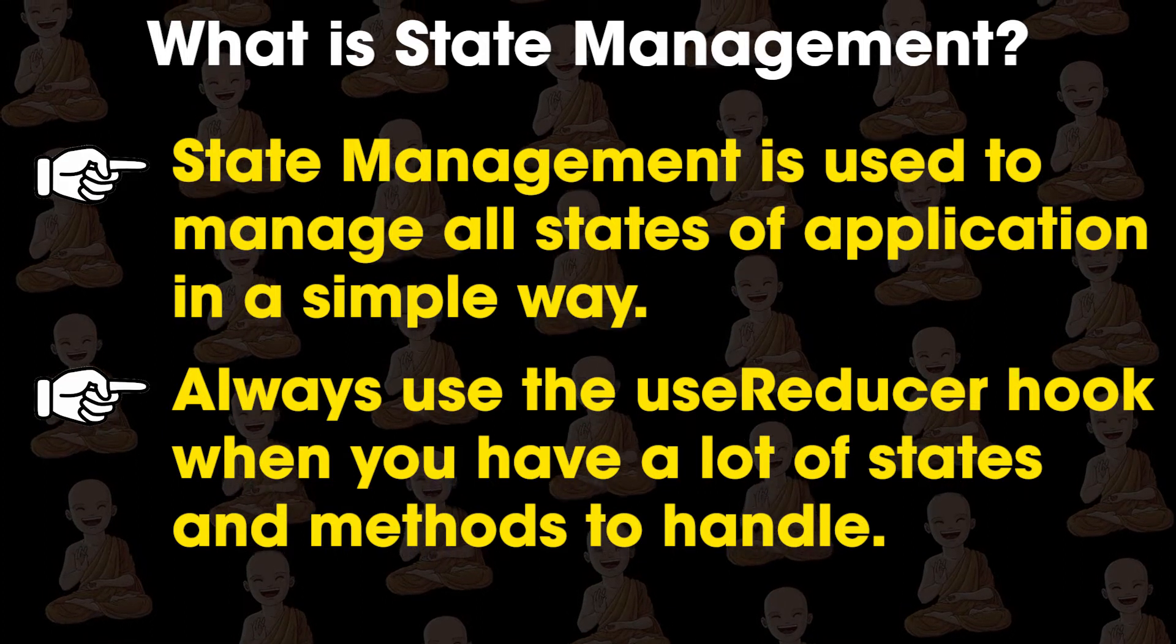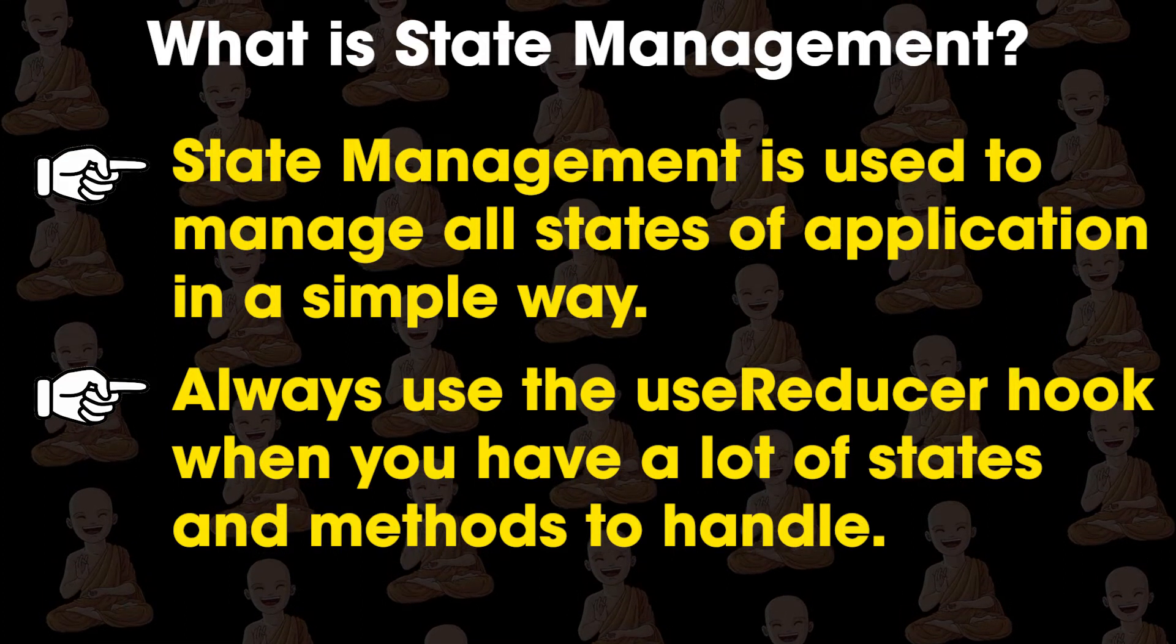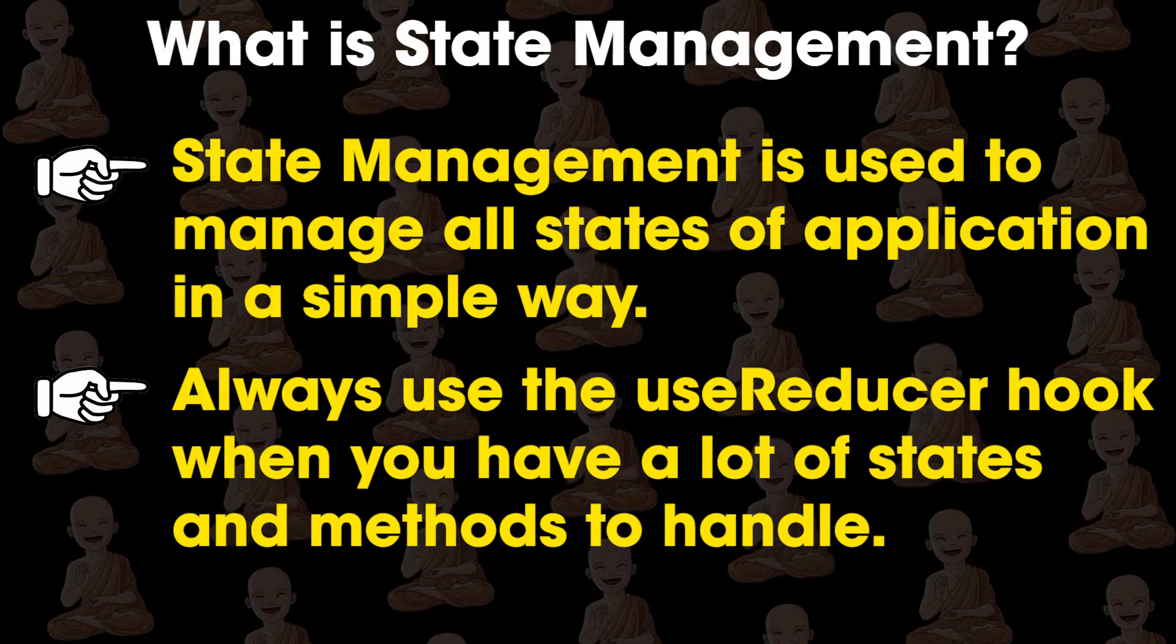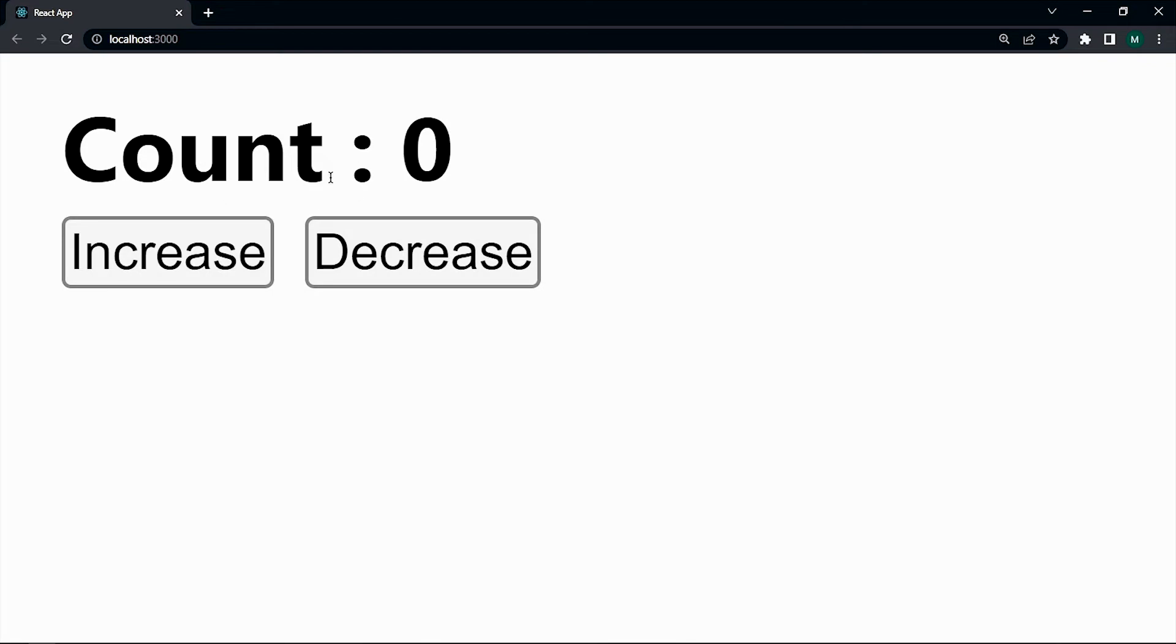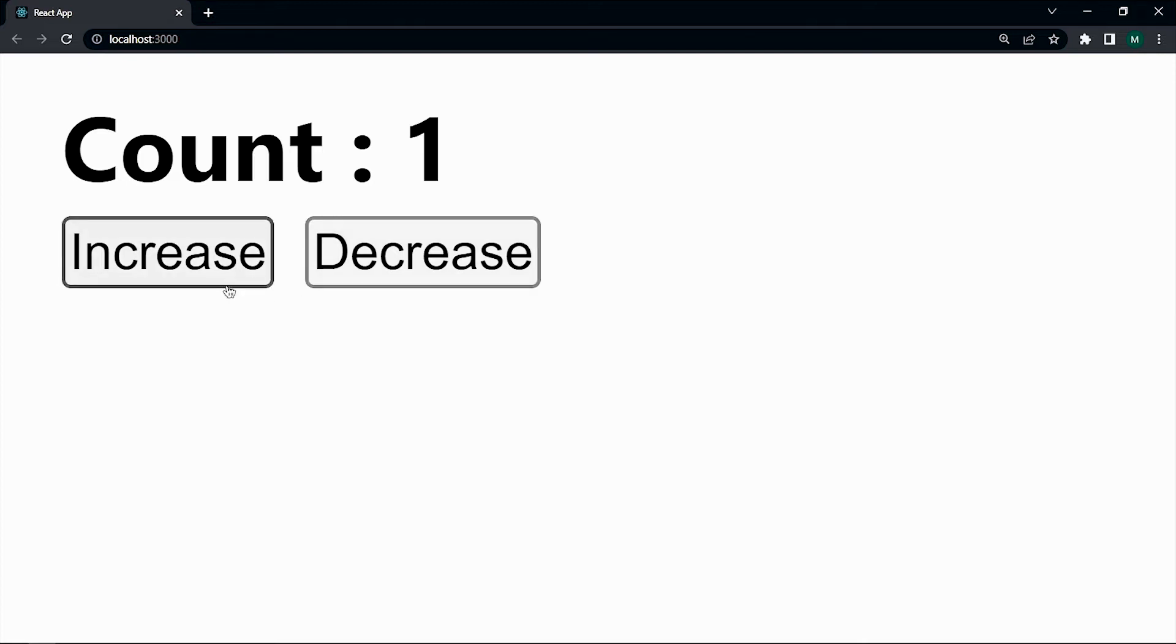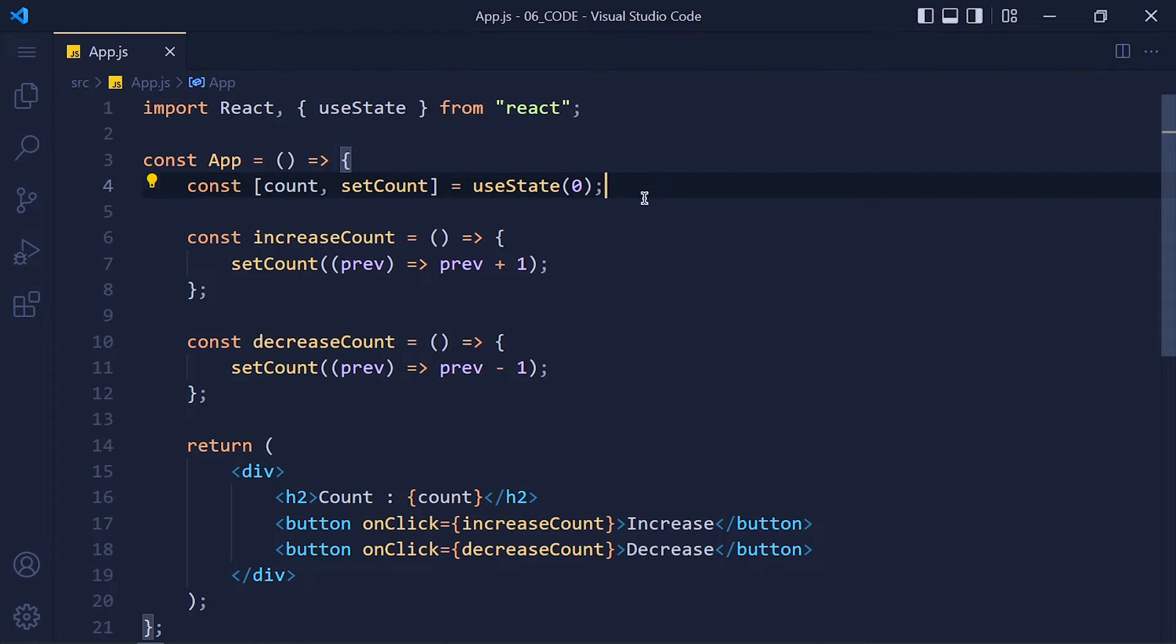So let's understand useReducer with an example. Here I created one simple counter application using the useState hook. So we have one counter variable and two buttons: increase and decrease. When we click on the increase button, count increases by 1. And if we click on decrease button, count decreases by 1. Very simple example. Now let's apply useReducer in this example.